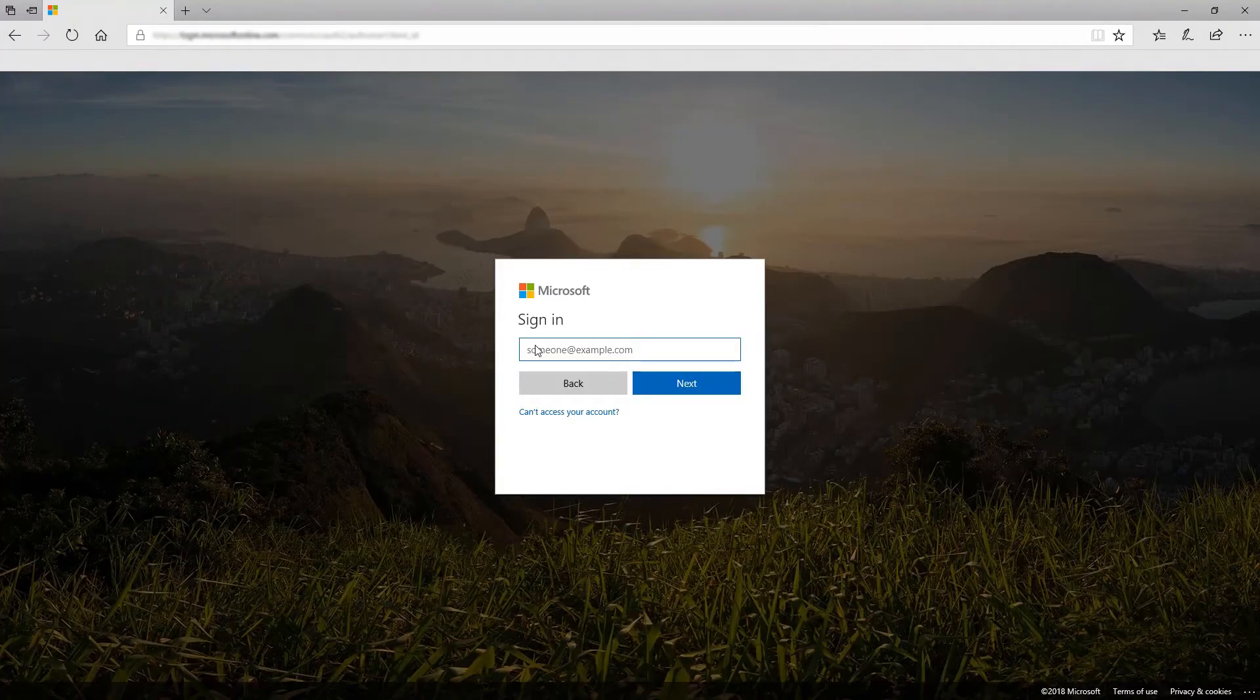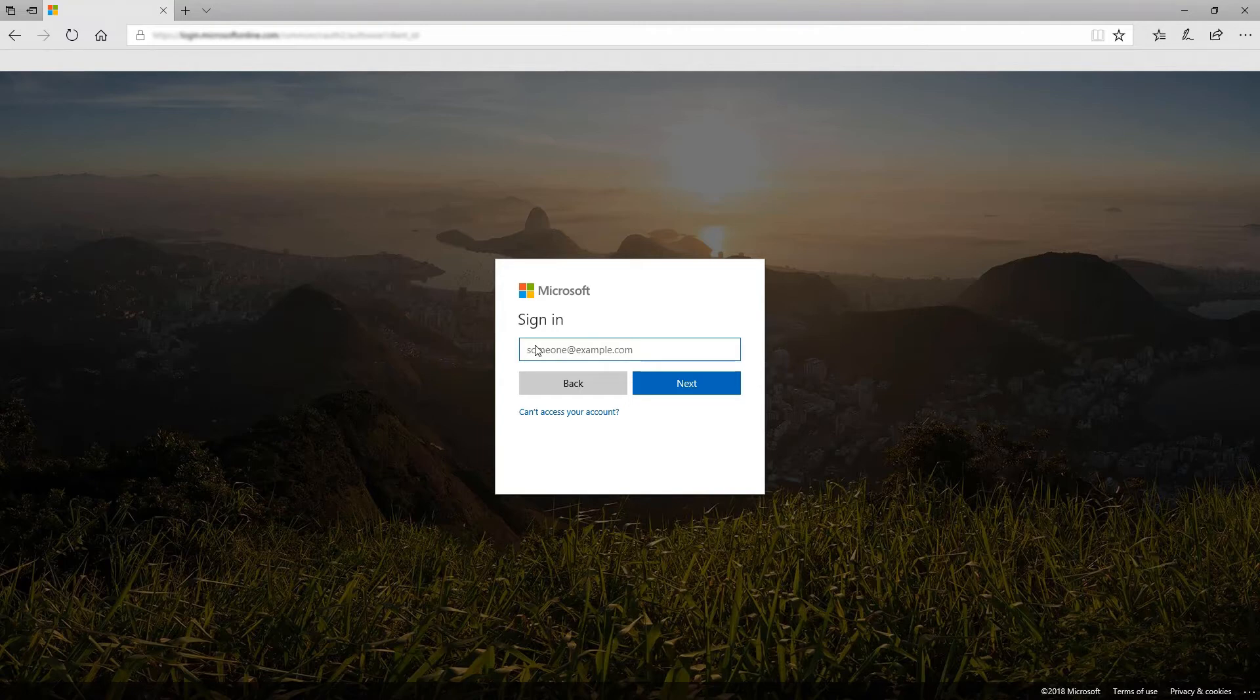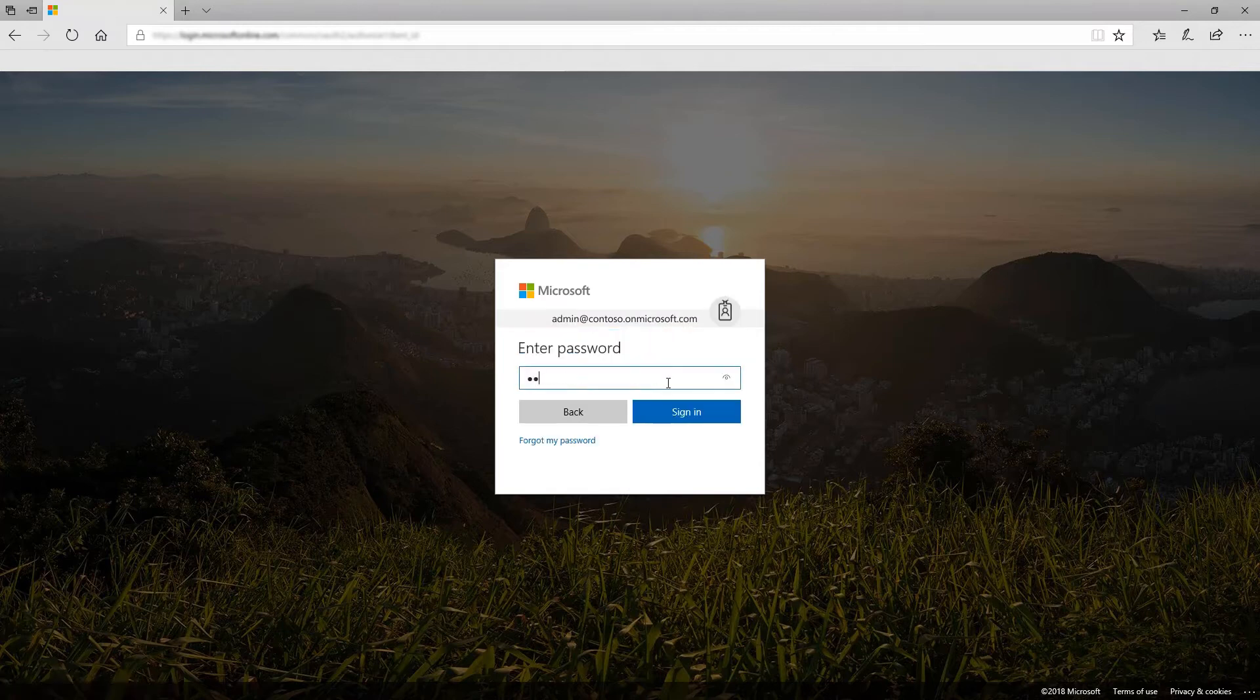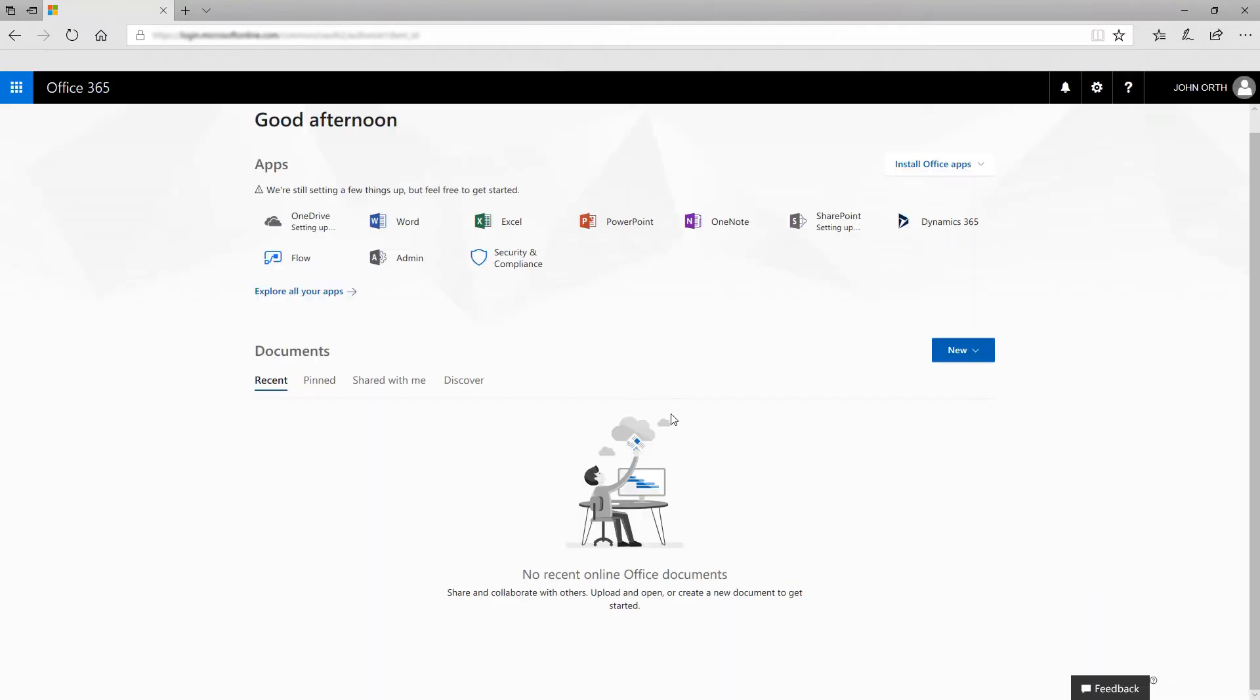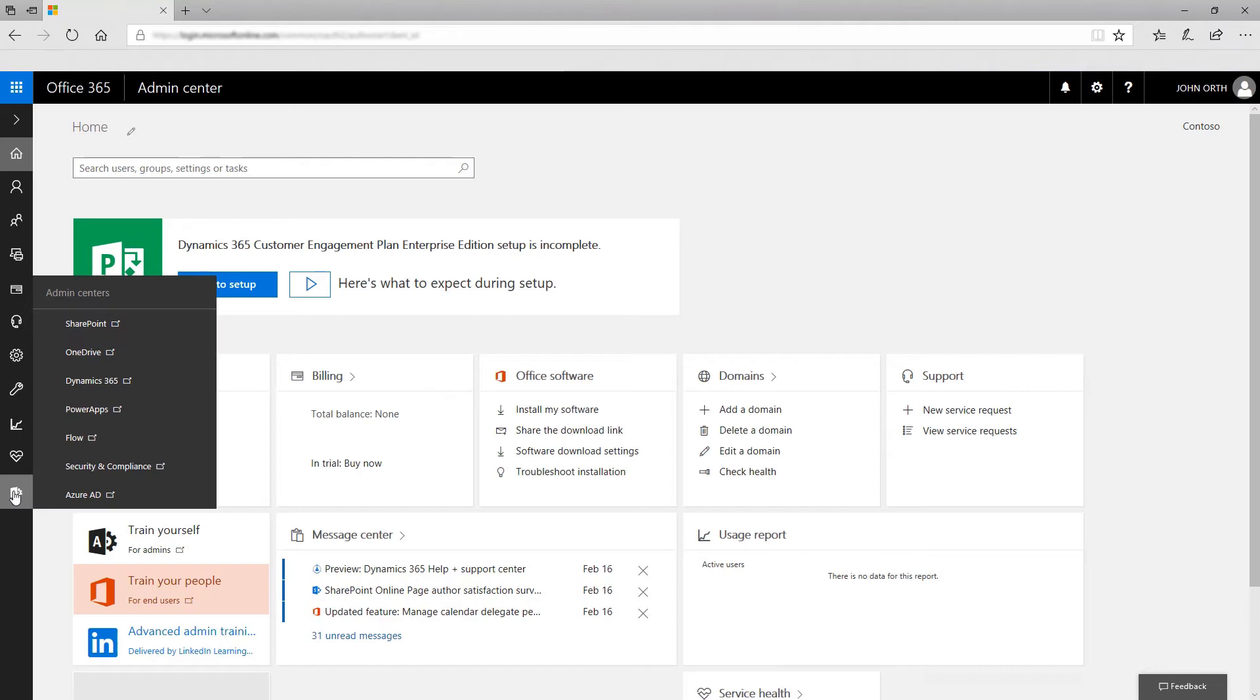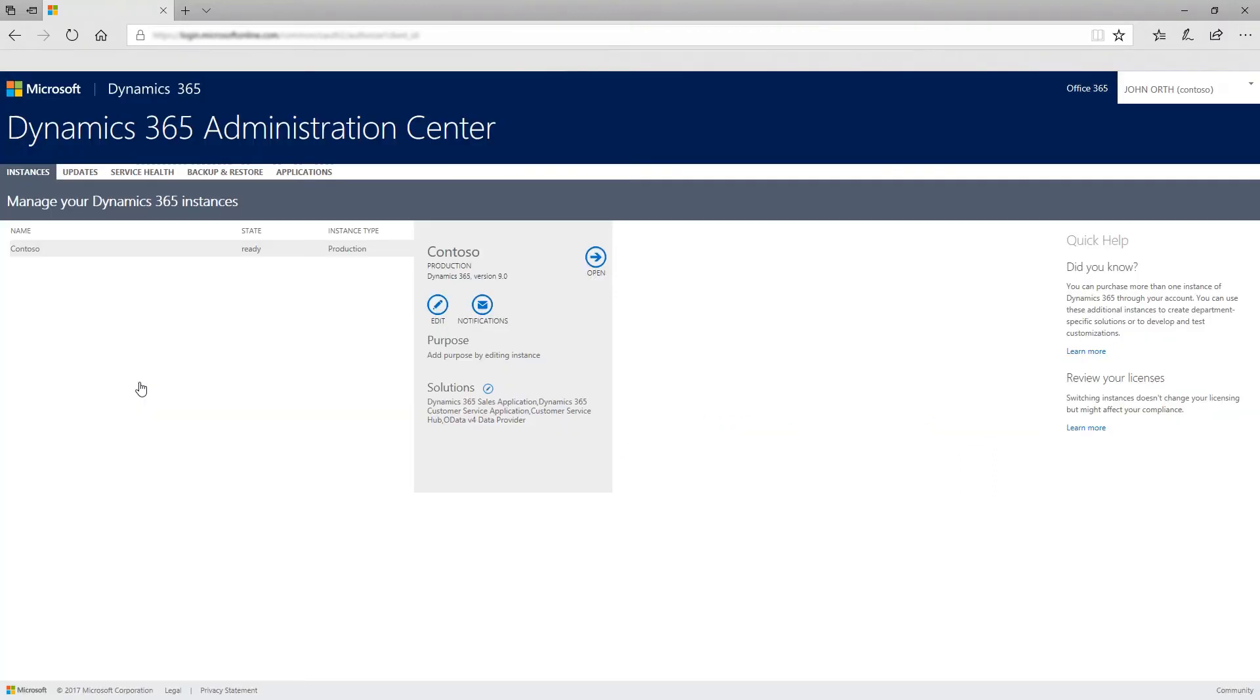From the Dynamics 365 Administration Center, sign into your Office 365 portal with your administrator credentials. Go to the Office 365 Admin Center, then navigate to Admin Centers and select Dynamics 365.